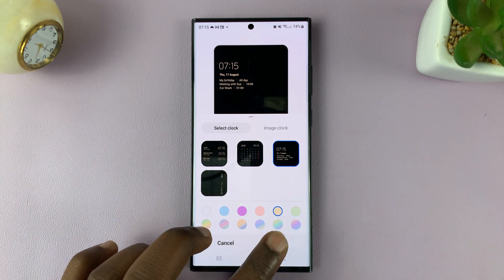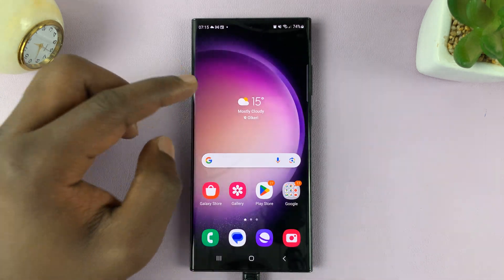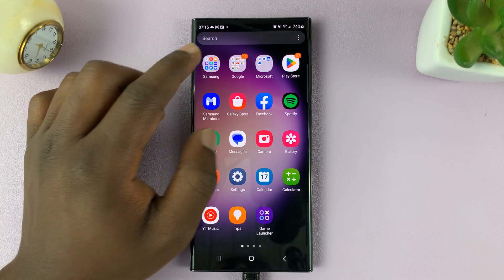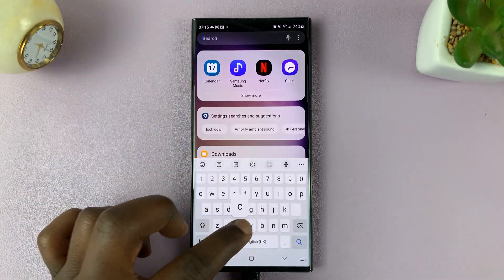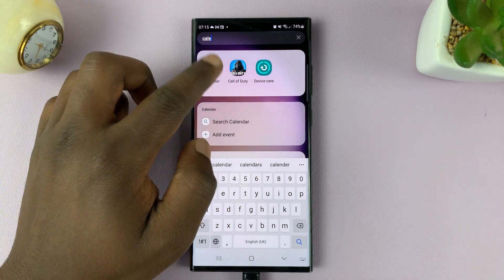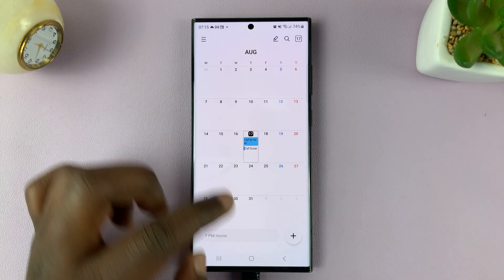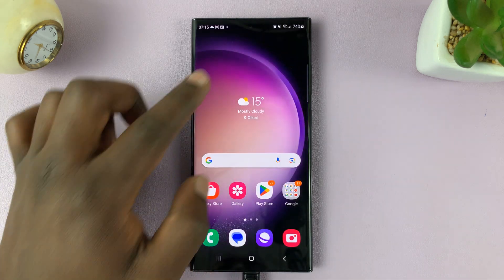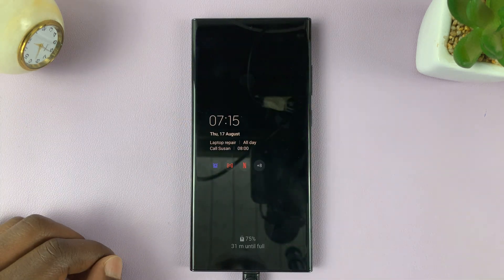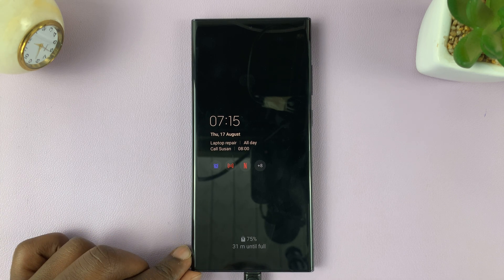Once you select that and tap on Done, as long as you have some calendar events on your calendar — like, if I go to my Samsung Calendar, I have events today — these events are the ones showing on my always-on display. And that's basically how to add today's calendar events on the always-on display of your Galaxy S23.